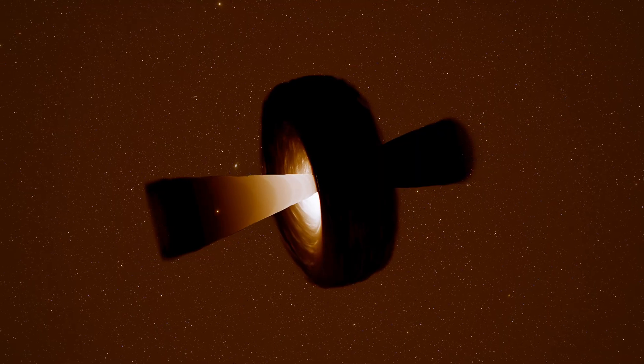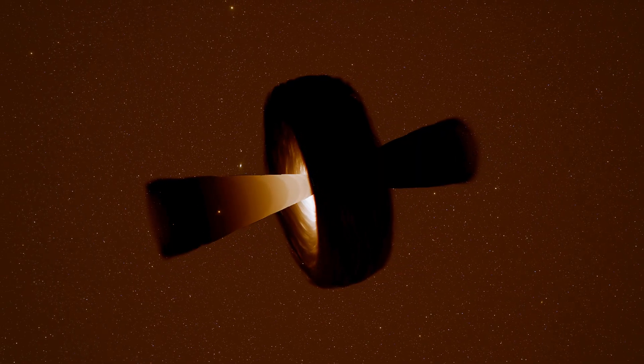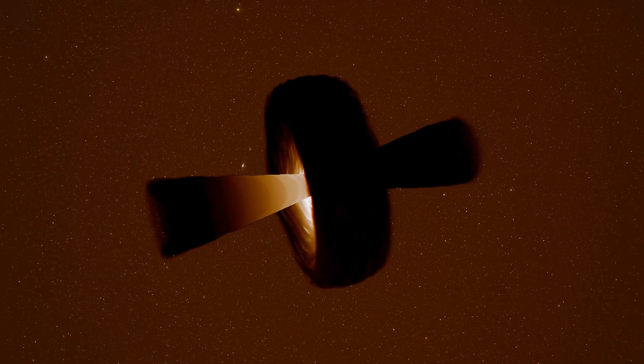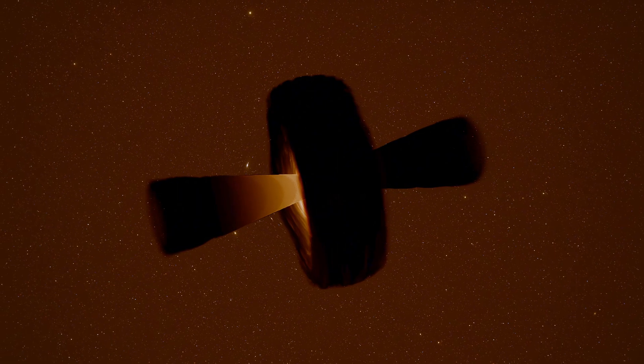This is how quasars work. Not all material falling toward the black hole crosses the event horizon. Some gets caught by powerful magnetic fields near the poles.